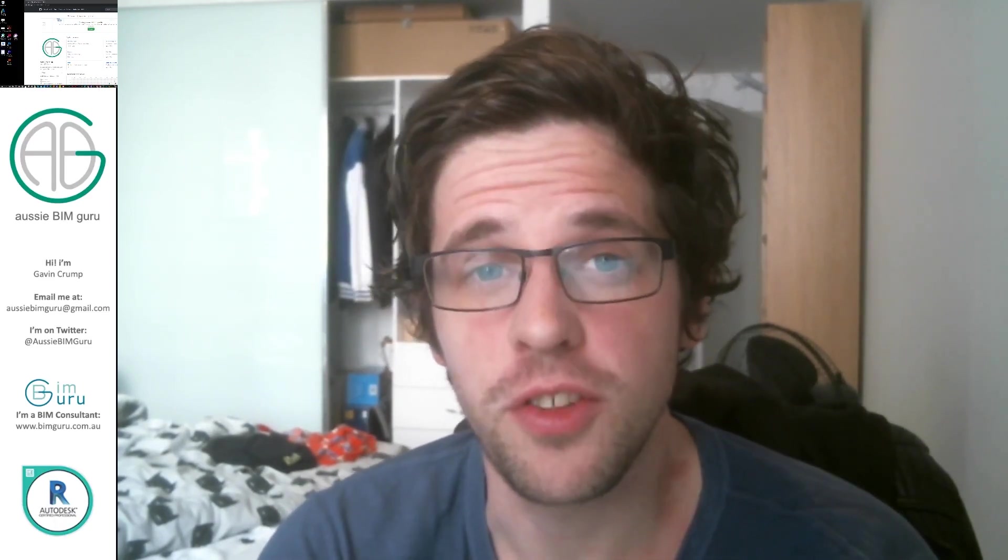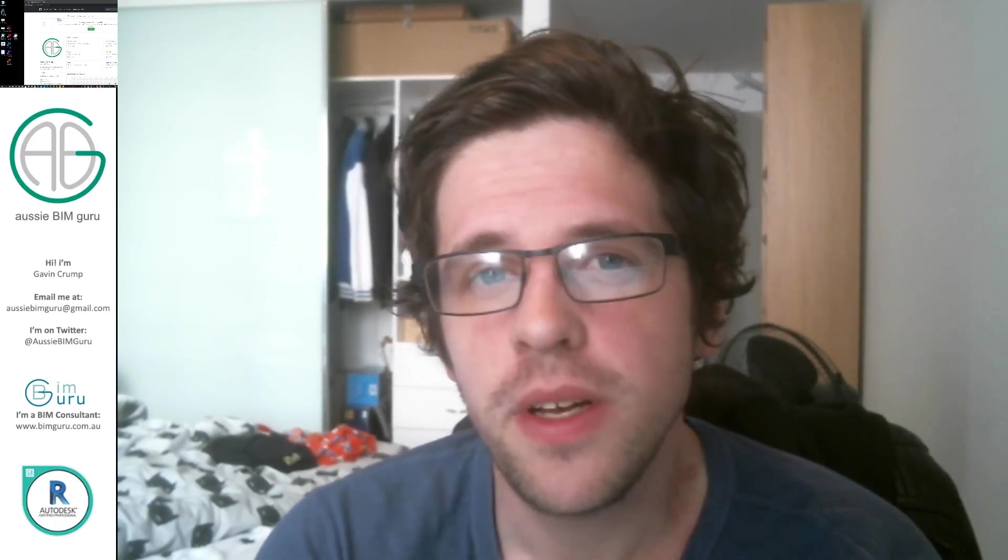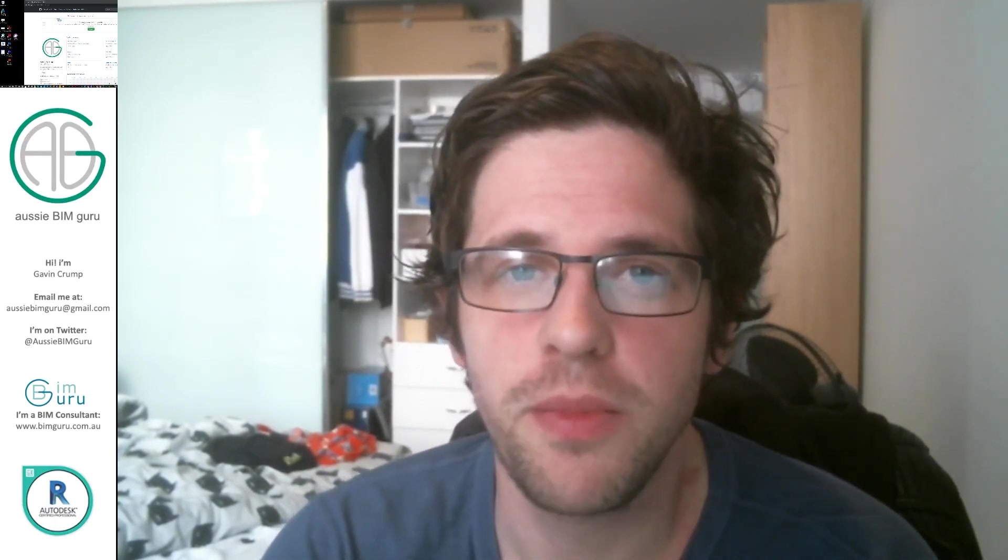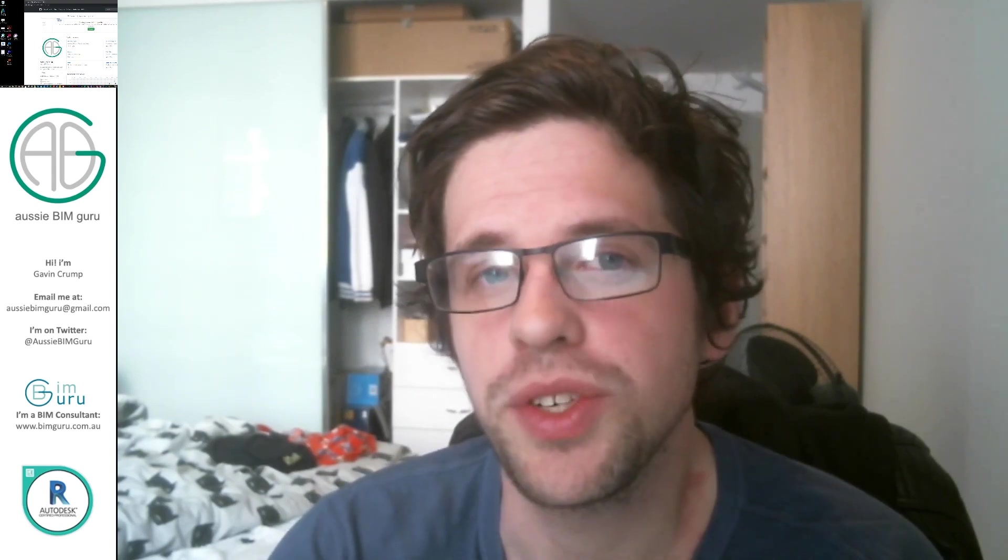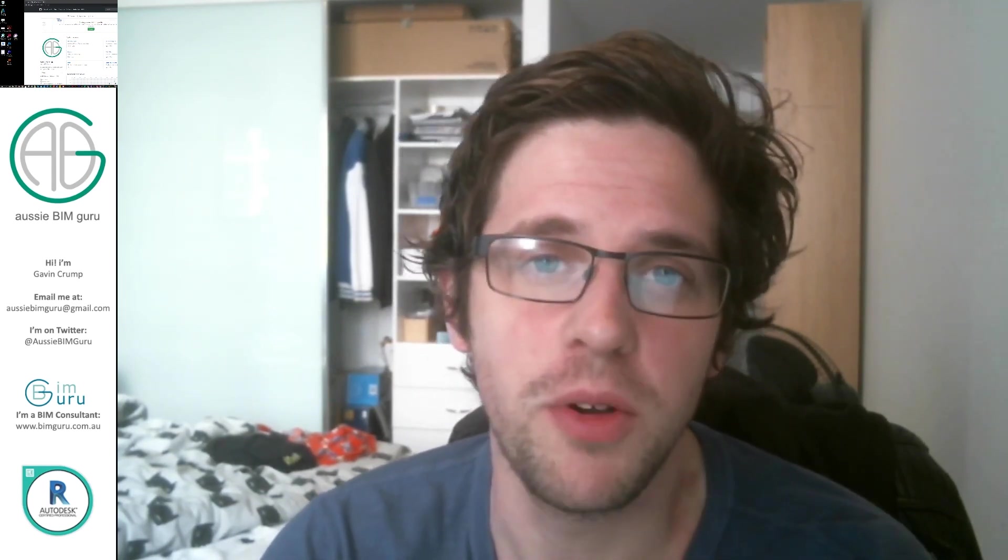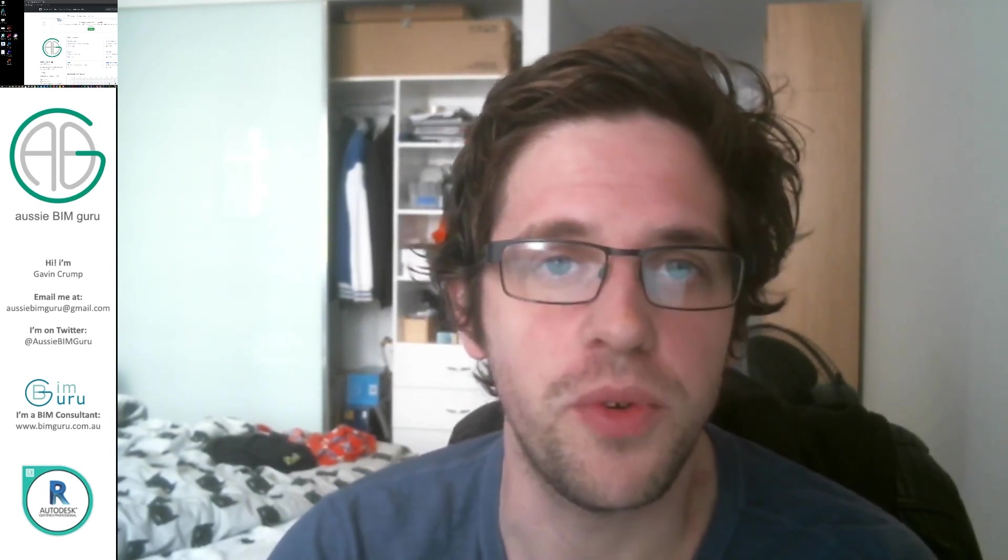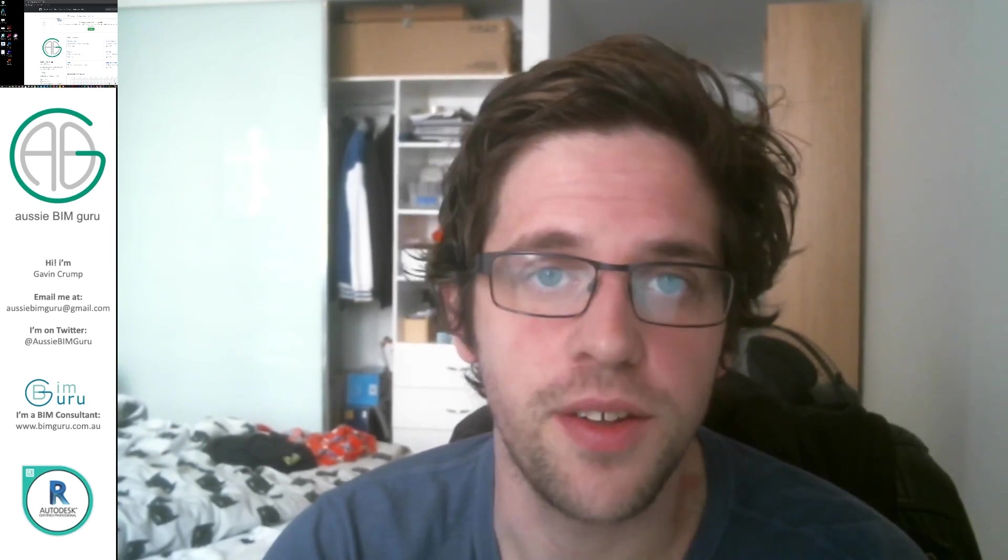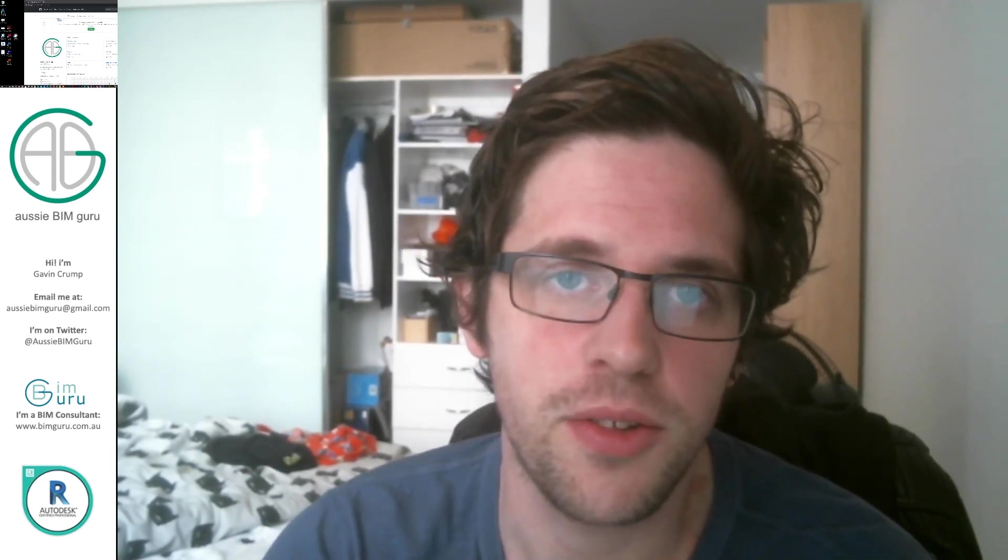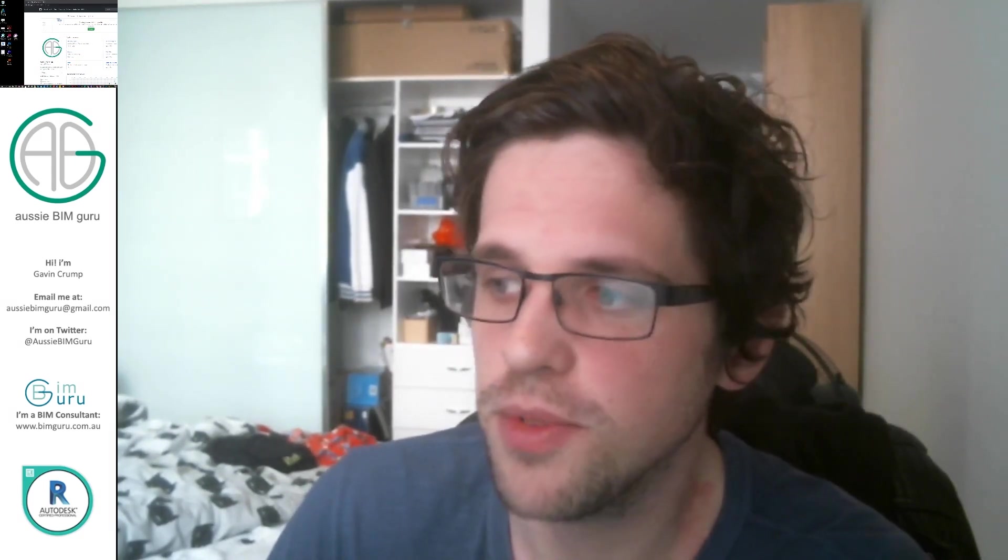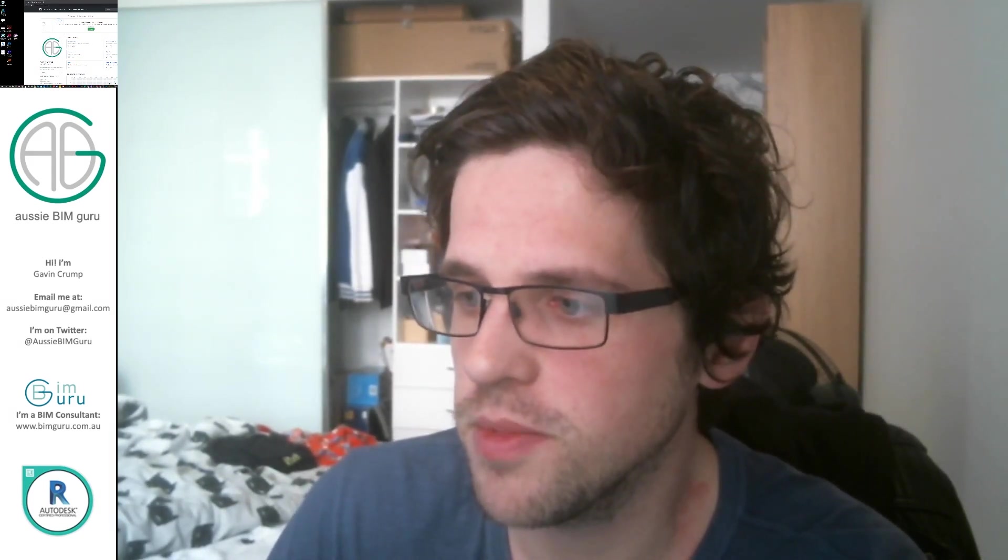G'day there, you're watching the AussieBeamGuru. Today we're going to be doing a really quick demonstration because I've been getting a lot of questions about how you can download my custom Dynamo package called Crumple. So I'm just going to show you really quickly how you can download, install, and access those nodes. So let's get started.